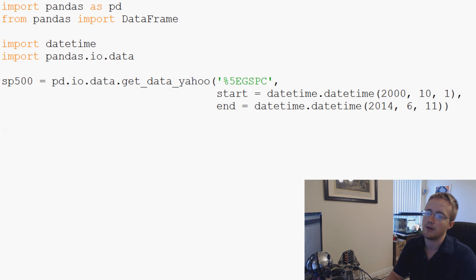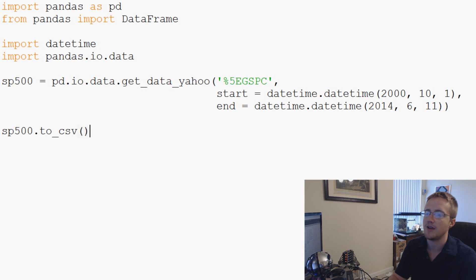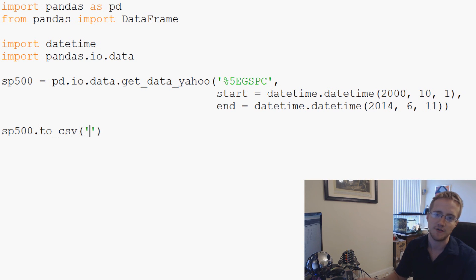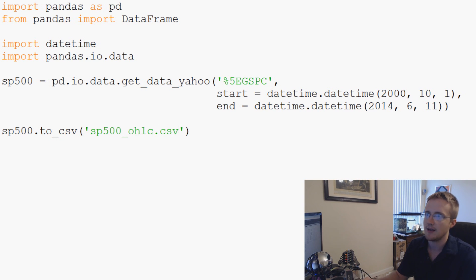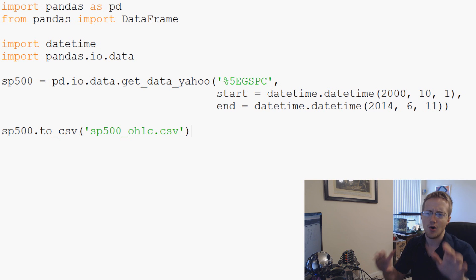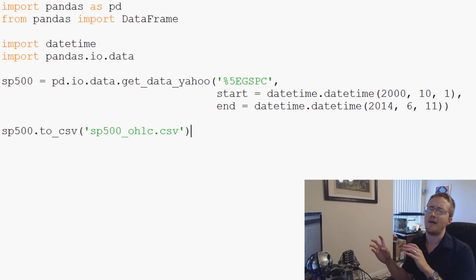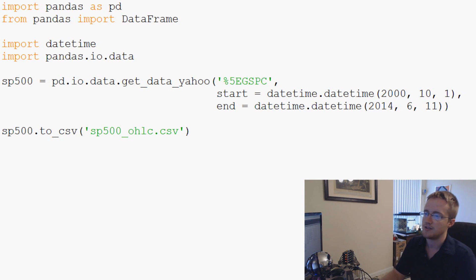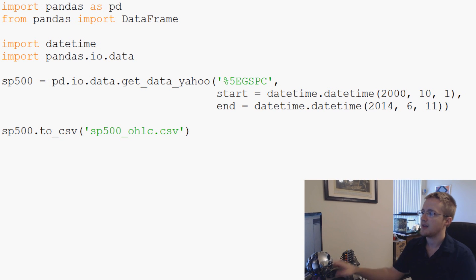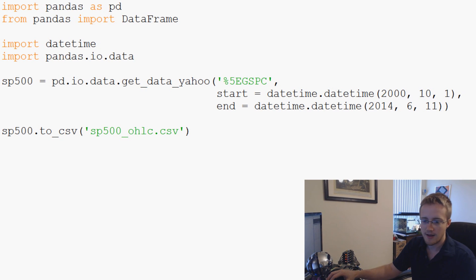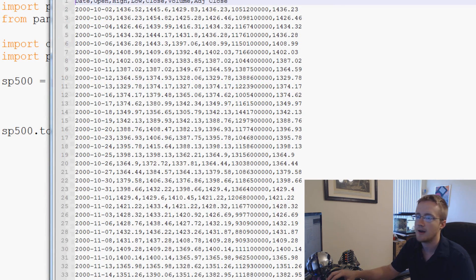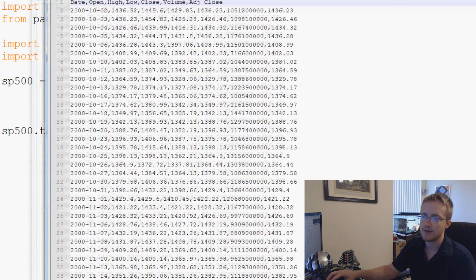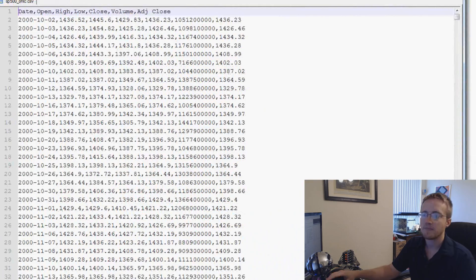And now to save to CSV, we can do the following. SP500.to_csv. And then we specify the CSV name that we want. We'll call this sp500_ohlc.csv. Done. There's no write and then .write and then oh, don't forget to close. None of that. Just save, run it, and it's done.